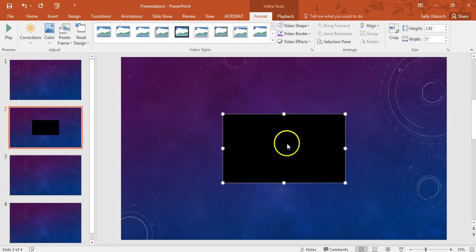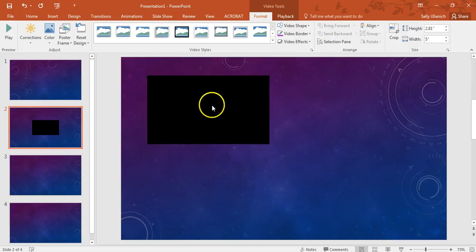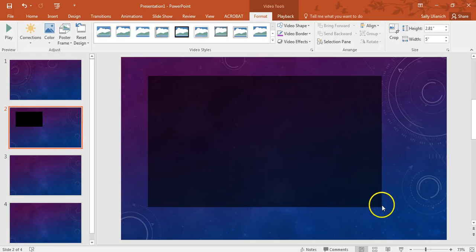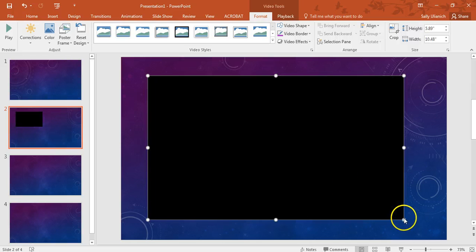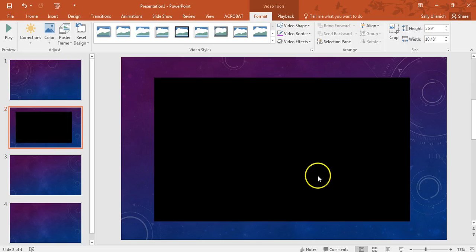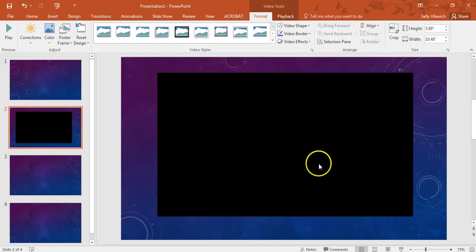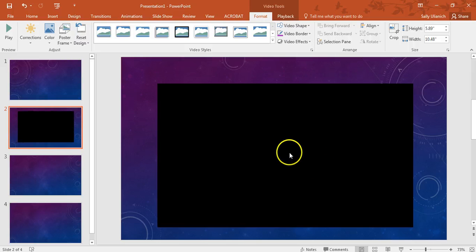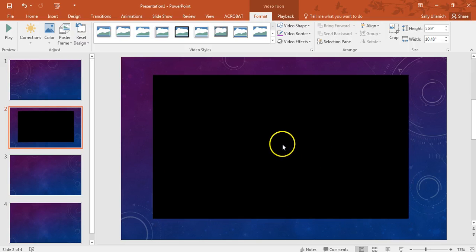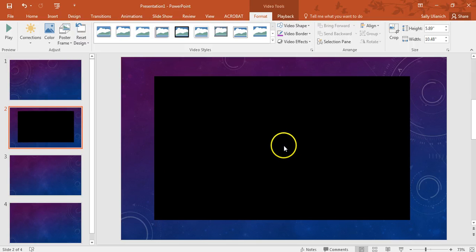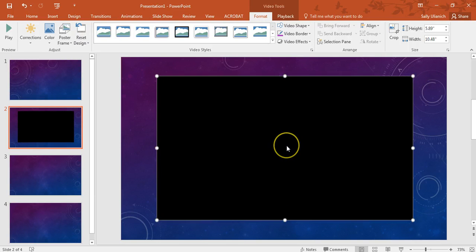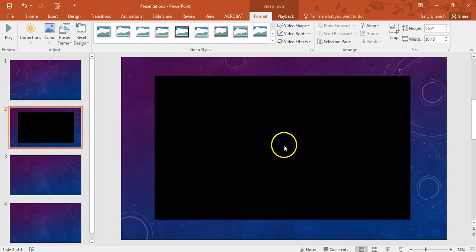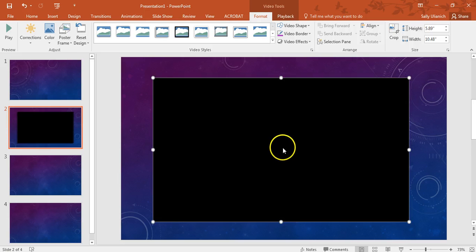So this is kind of small, so I'm going to stretch it out. Keep in mind, though, that this could distort the video, the resolution there. So I have it centered there.